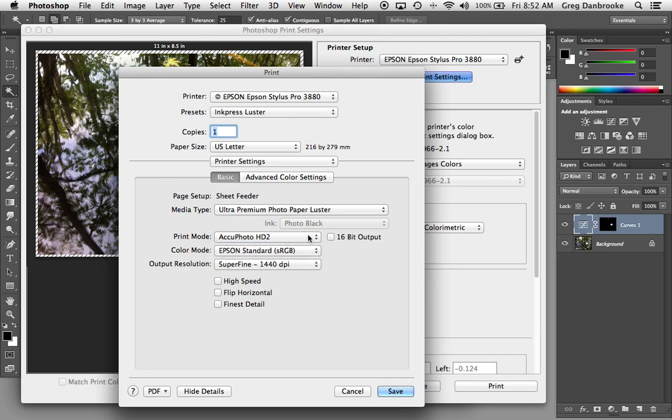And if your image has 16-bit data in it, clicking this will, in theory, give you slightly smoother tones. Probably not all that noticeable. The image I'm printing is just from an iPhone, so it doesn't have 8 bits. Well, it doesn't have 16. I'll just turn that off.